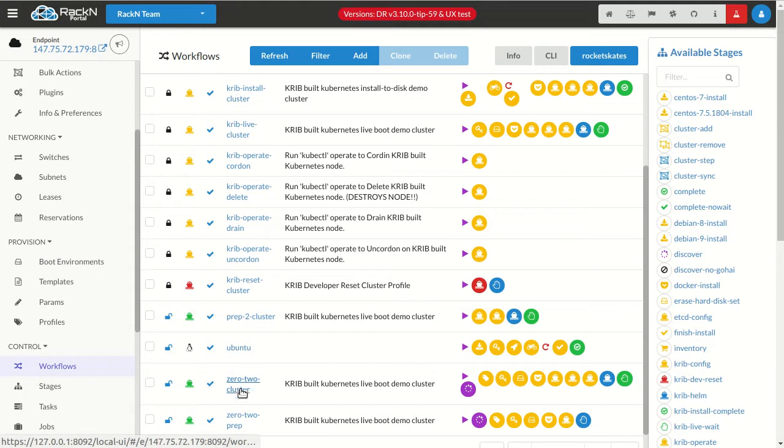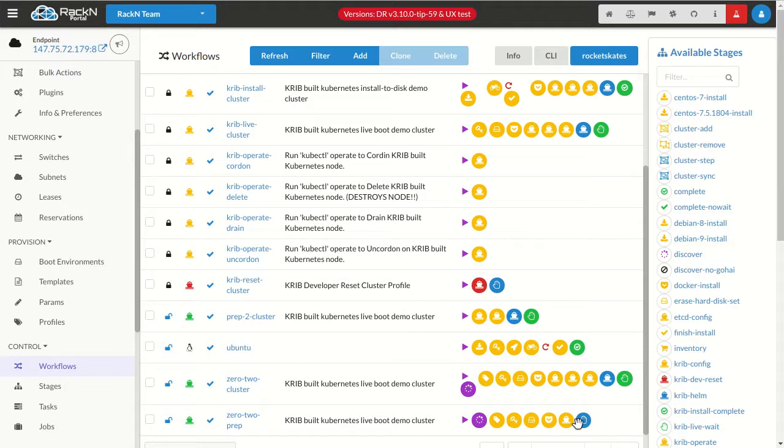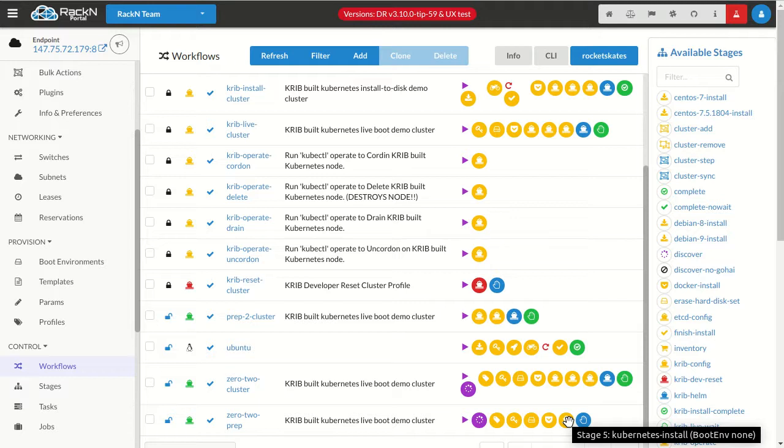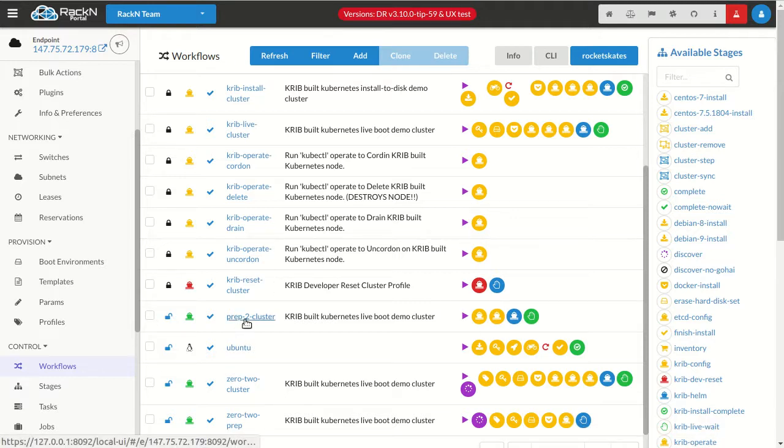This was all set up using the zero to prep, and in this case, it basically takes us through the Crib steps all the way through installing the Kubernetes pieces and parts because I don't want you to have to wait while I stall for time. It only takes seven minutes to install Crib, but even so.